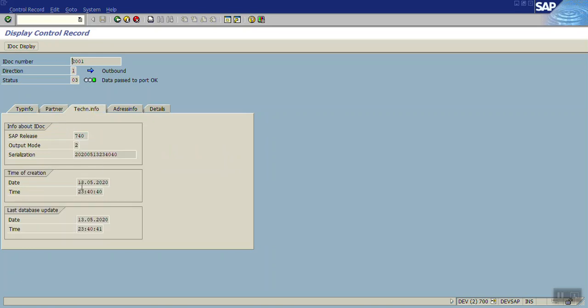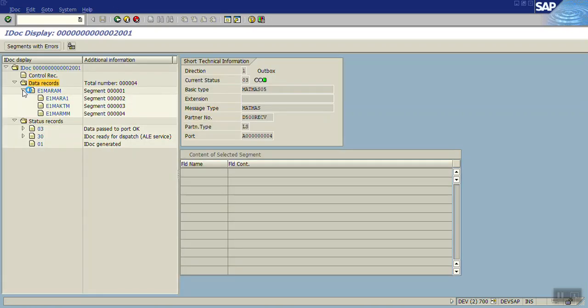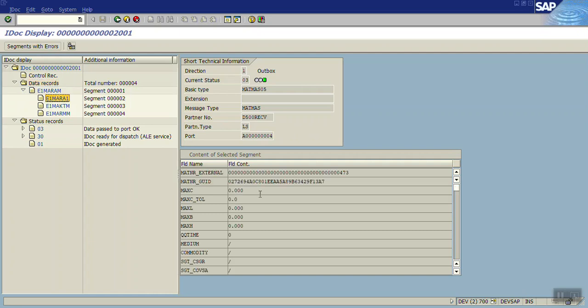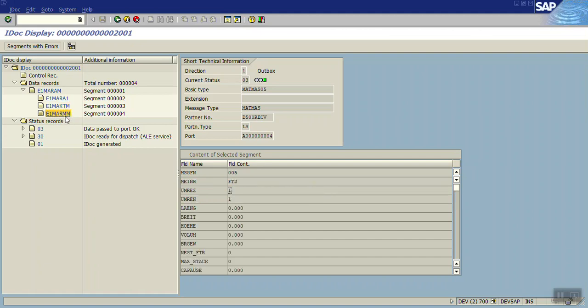Go back, go to data record. Here you can see the data which you passed - you can see the description which we have given, this is the unit of measure which we entered. And here you can see the status record.